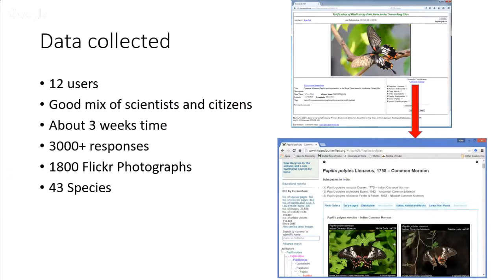The website displayed a photograph pulled from Flickr with all the metadata in a red box, and had a facility to indicate at what level you want to verify the identity — species level, genus level, or even family level. Overall, 12 users participated in the study — a good mix of what I call scientists versus citizen scientists. A scientist in this study is anyone who has published a research paper on butterflies; a citizen scientist is anyone who has not but is very active and knowledgeable. The website was up for about three weeks, during which we collected 3,000-plus responses pertaining to 1,800 different Flickr photographs and 43 different species.